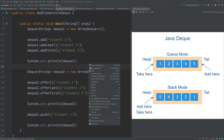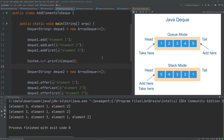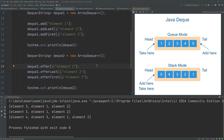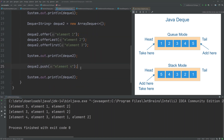Running this example: in the first Deque, we add element 1 and element 2 to the end, then add element 3 to the beginning, giving us element 3, 1, 2. In the second case we do the same thing with different methods, getting the same sequence. Then we push element 4 to the second Deque, giving us element 4 at the beginning, followed by 3, 1, and 2.